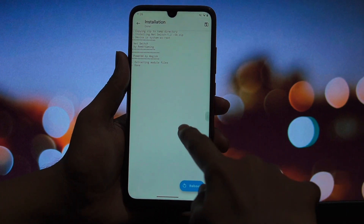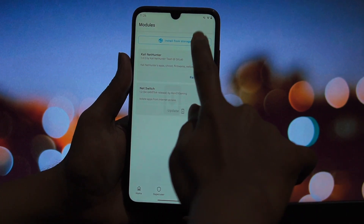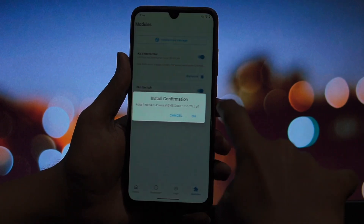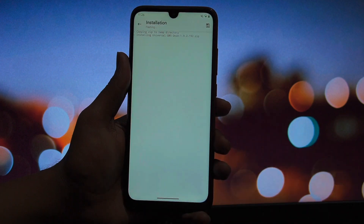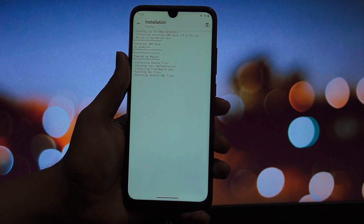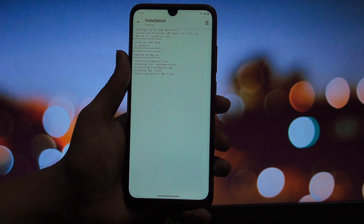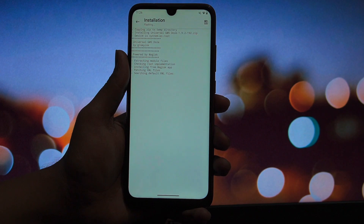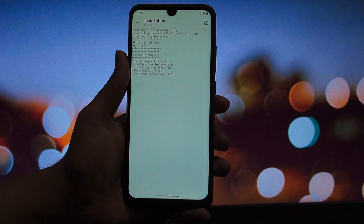It runs natively as a module on your phone. You get full access to the system partition files. You can delete what you don't need, add your own mods, and then, using the same tool, repack it back into a flashable zip.